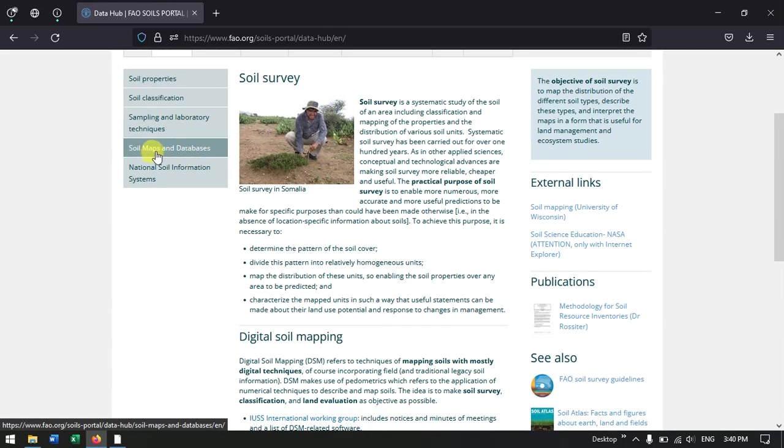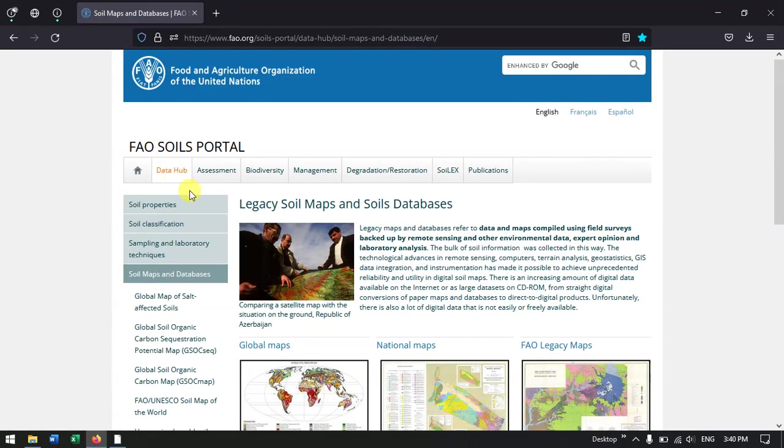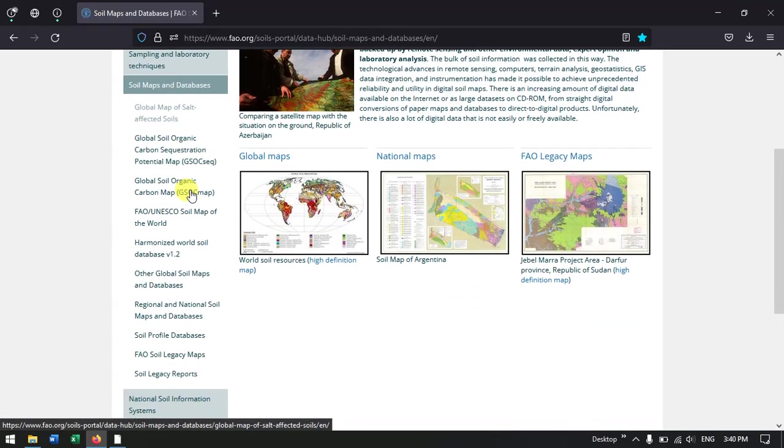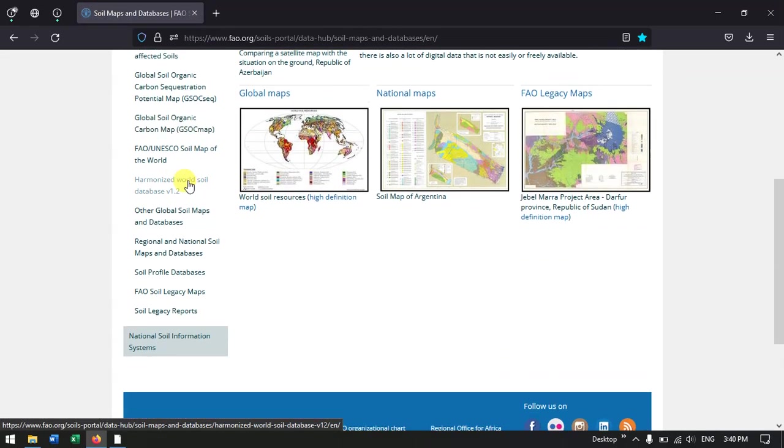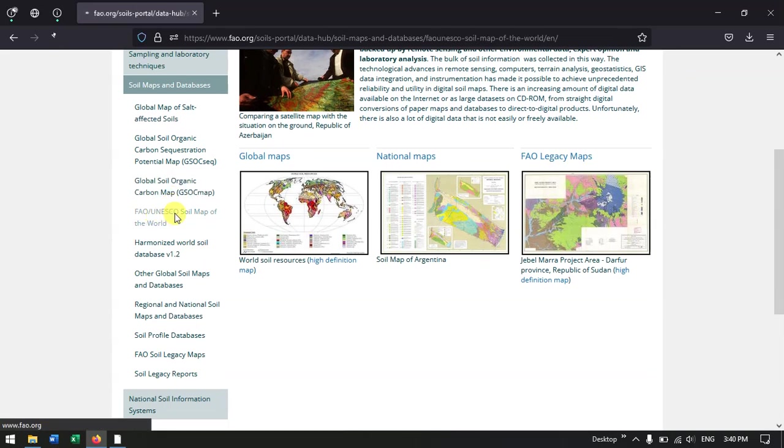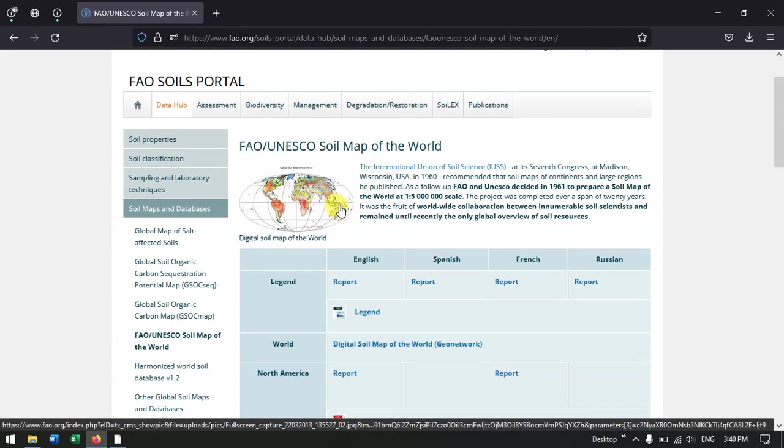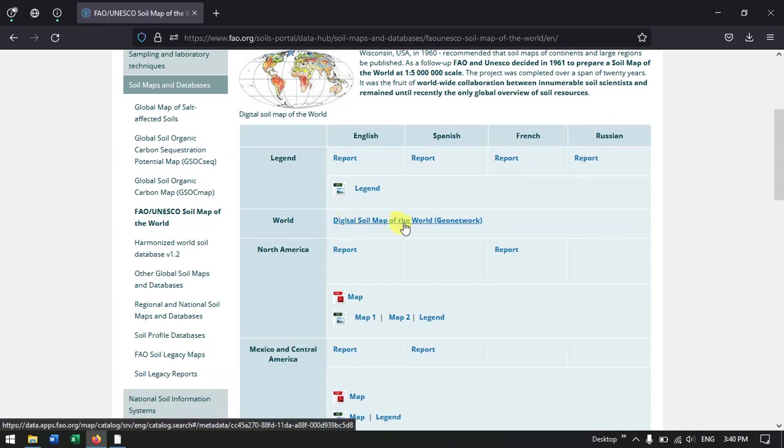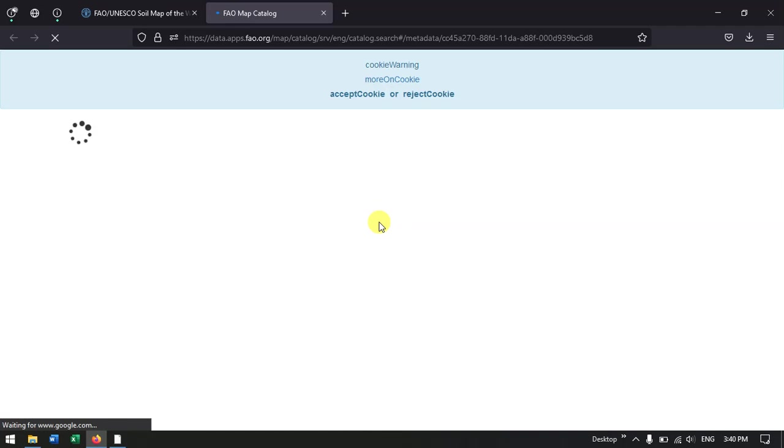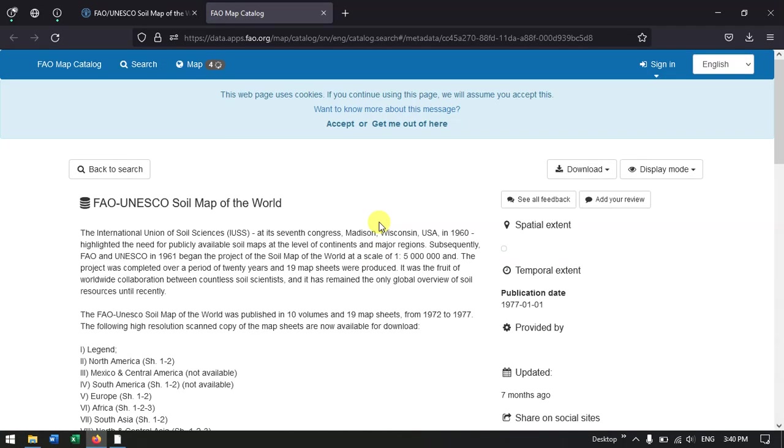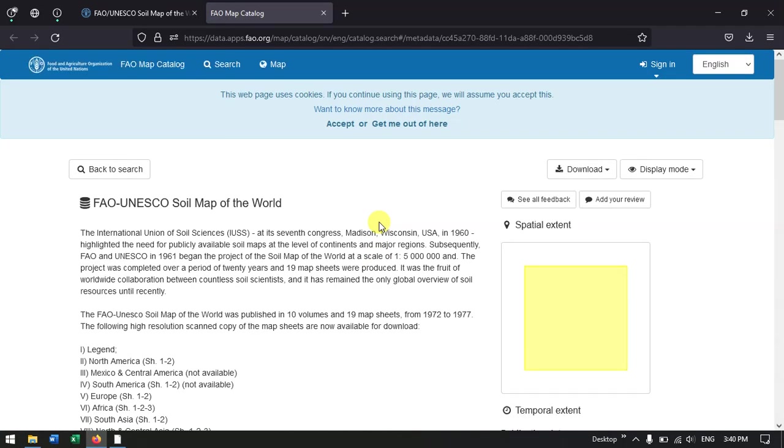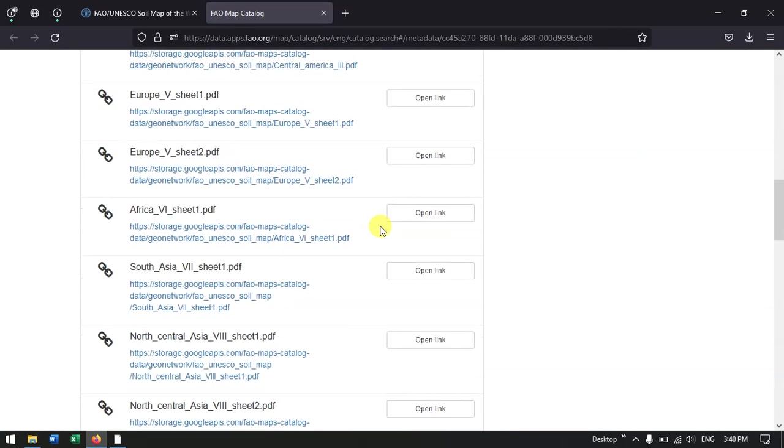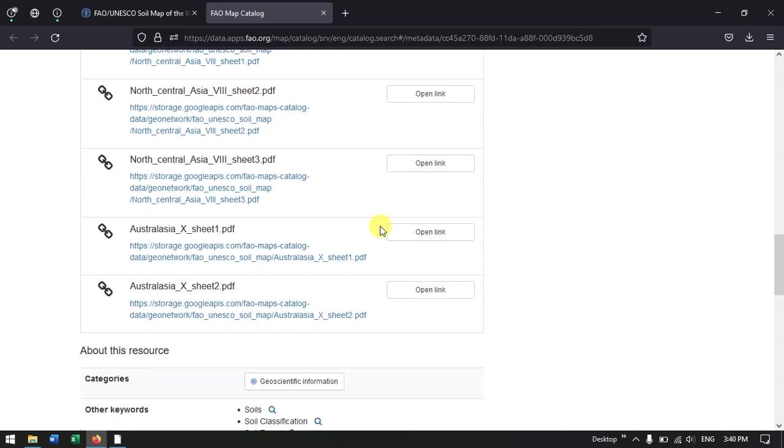After coming to the Data Hub, we are going to go to the Soil Maps and Databases. Once we have gone there, we have to once again check the FAO UNESCO Soil Map of the World. Just click and come down. You could find the Digital Soil Map of the World. You can see over here a new tab will be opened.